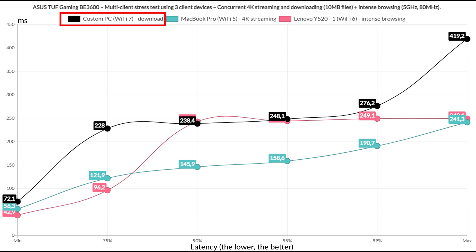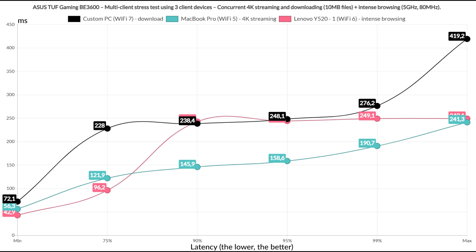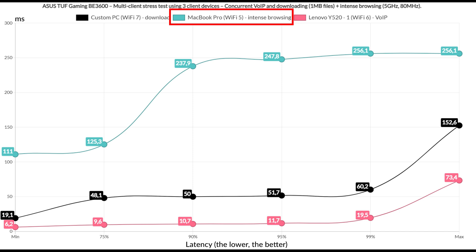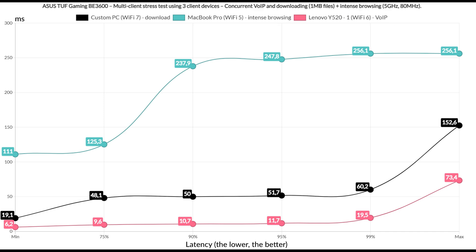Let's now limit the number of clients to three, one for the downloading traffic, one for the 4K streaming and one for the intense browsing. Curiously, the downloading client did worse than before, the 4K streaming client was a disappointment, but the intense browsing latency was decent. Let's go lighter by downloading a 1MB file continuously, leaving one client for the intense browsing and one for the voice over IP traffic. And all did decently well as you can see from the graphic.